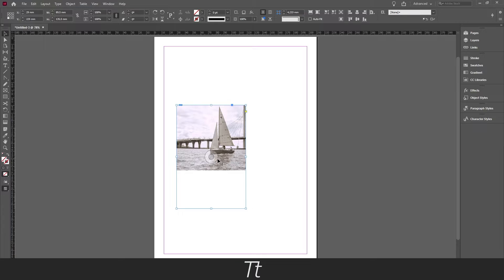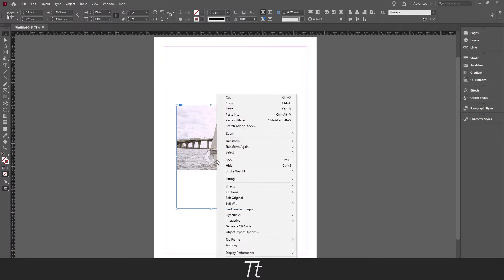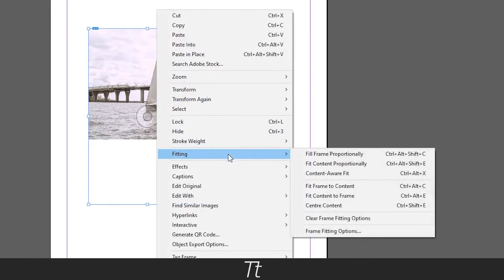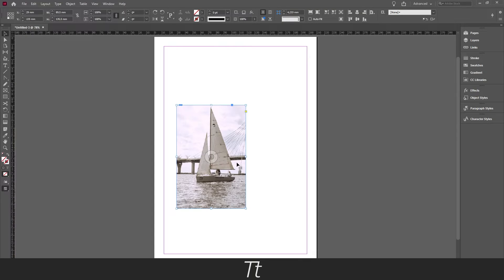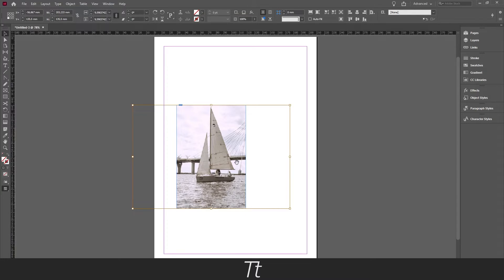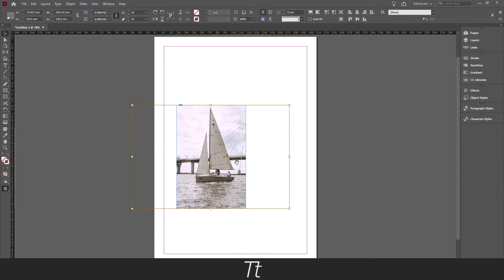And when you're done, use the fill frame proportionally again. And if you want to change the position of the image, you can double click on the image and use the arrows to move it.